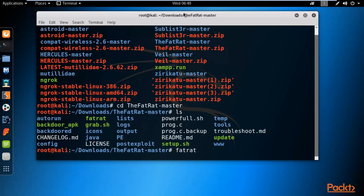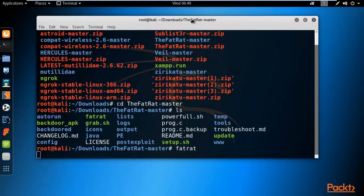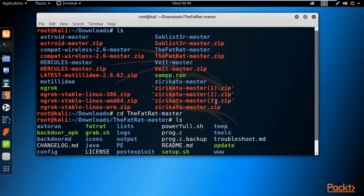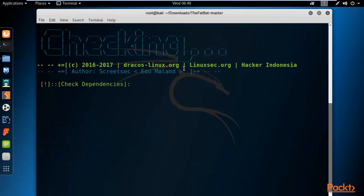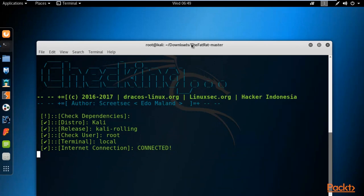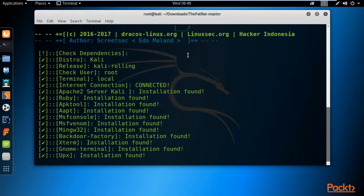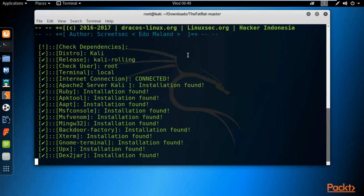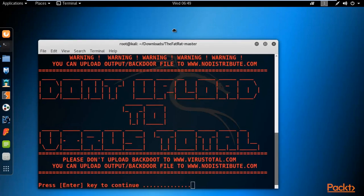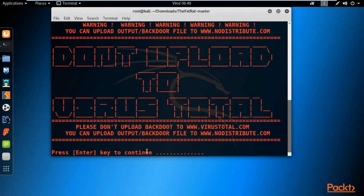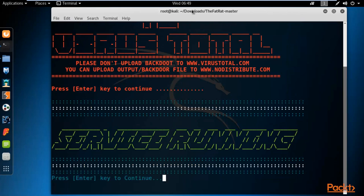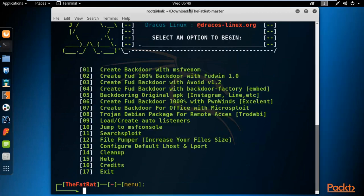FatRat will now check all the dependencies inside your Kali Linux. If your Kali Linux is fully updated, FatRat will automatically open and provide you a menu. Press Enter to continue when prompted — it may ask twice — and then you will arrive at the main menu.